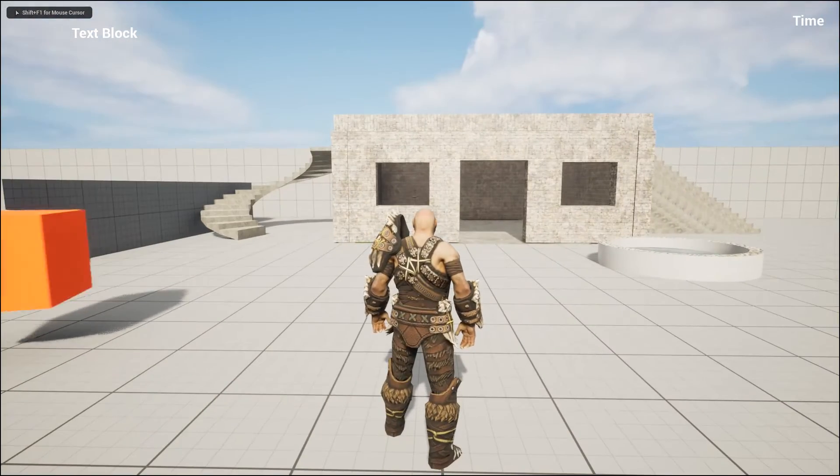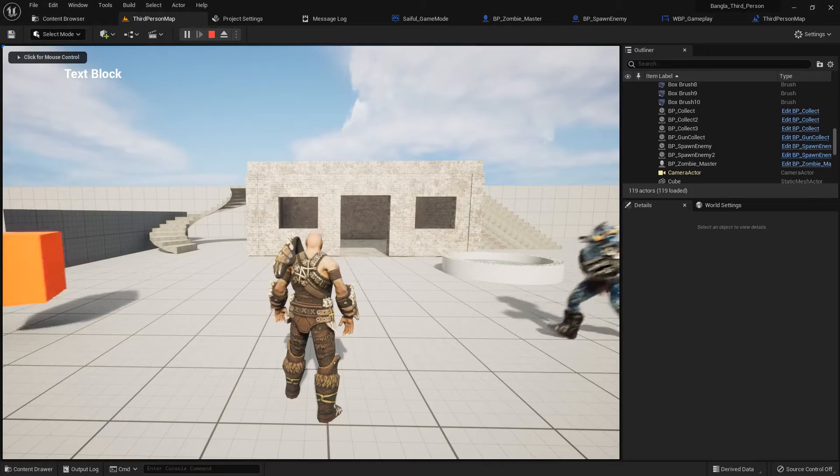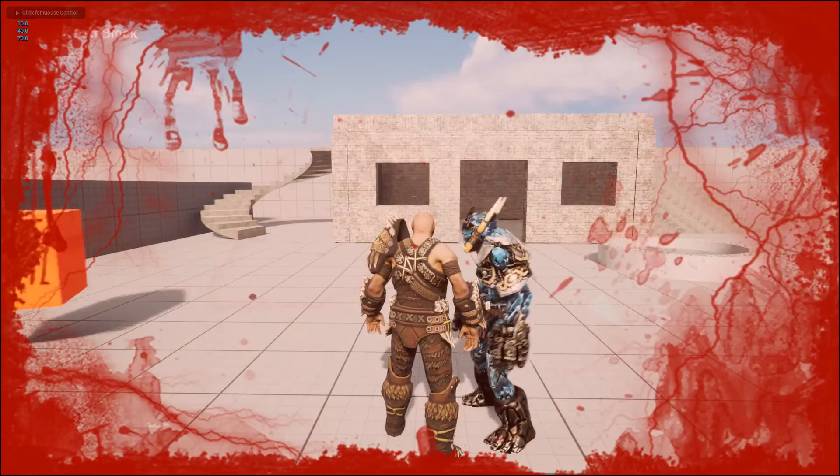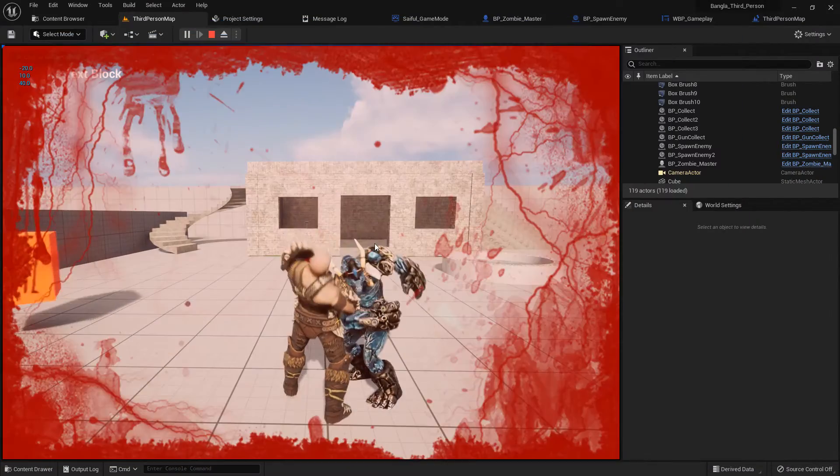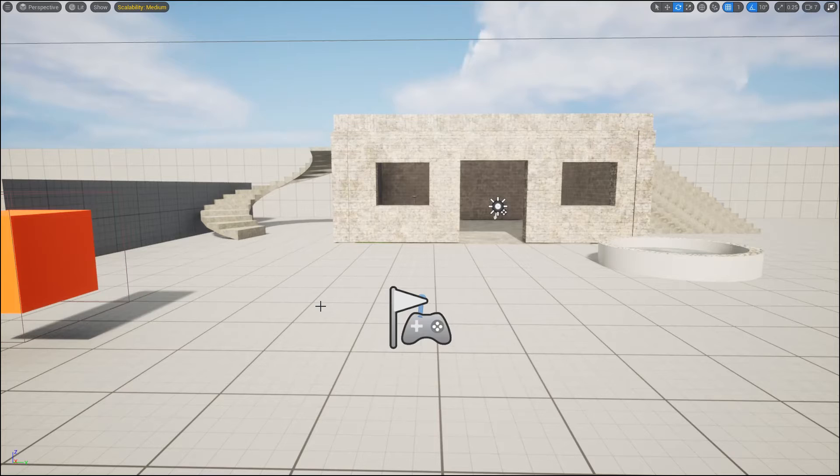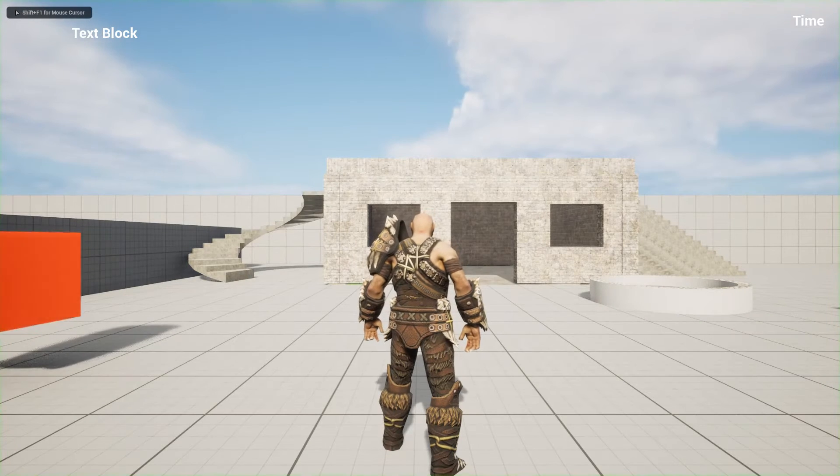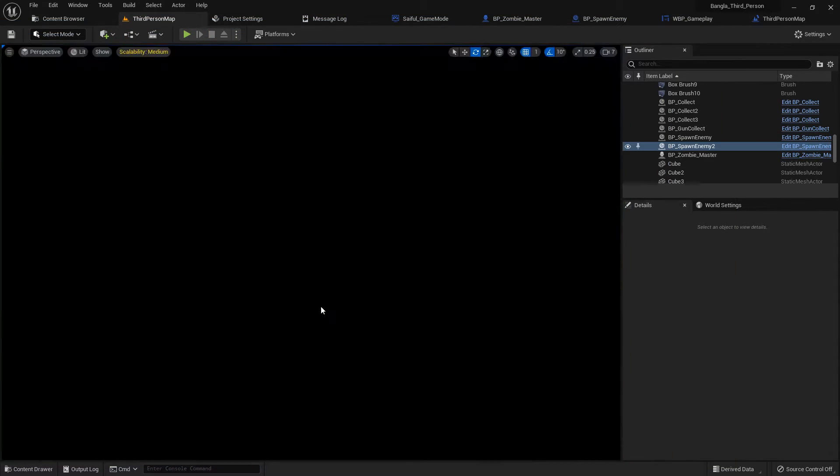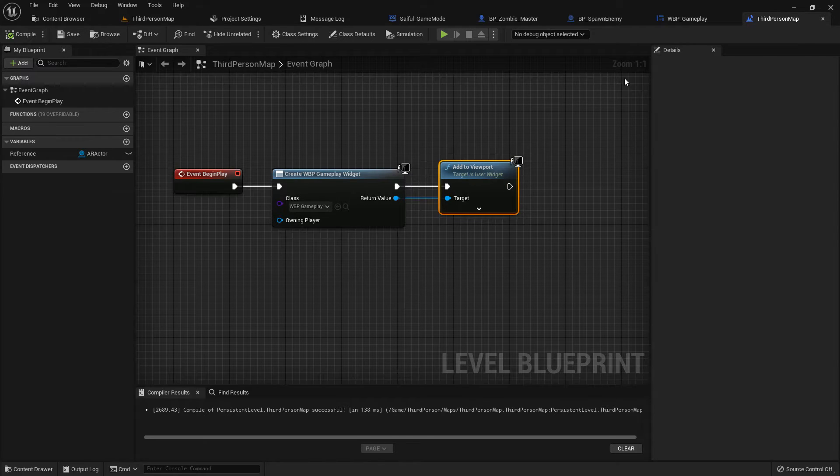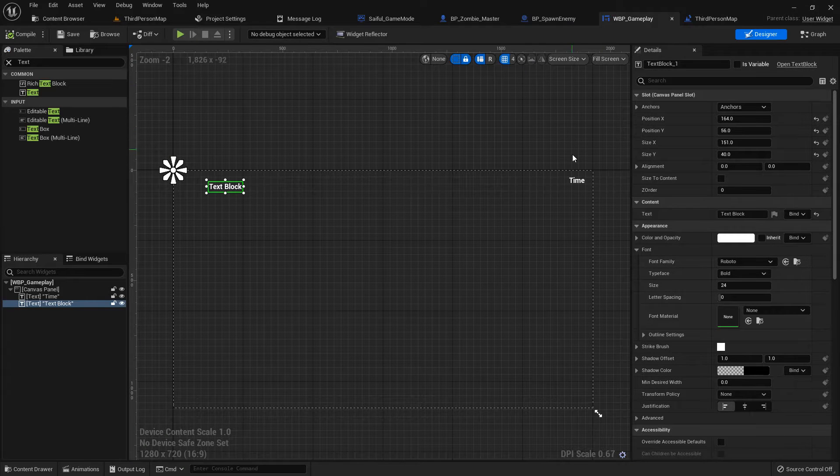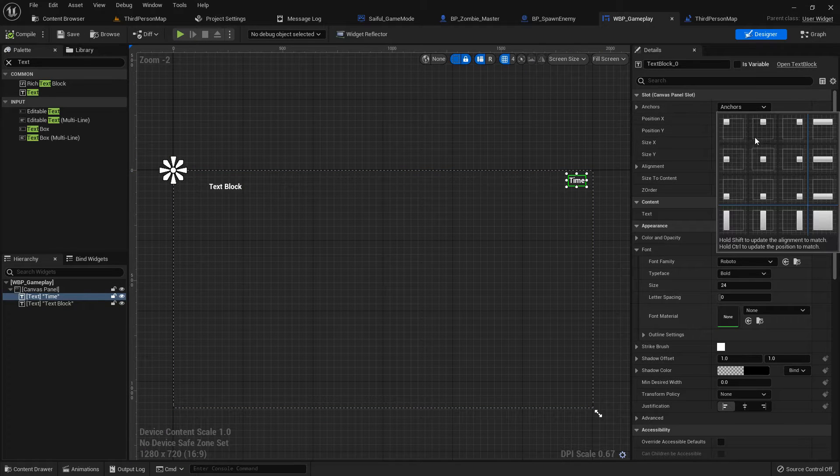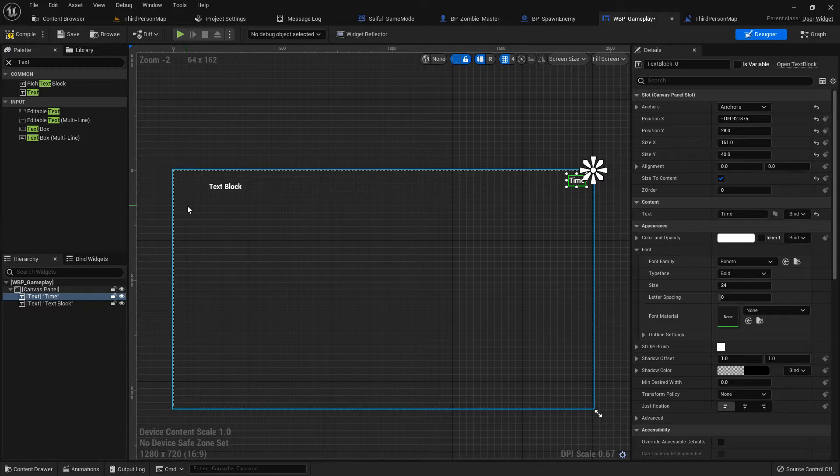Now if we play we can see text and time, but if you minimize it we cannot see the time. When it's maximized we can see the time. Let's see it again. We can see time on the right when it's maximized, but when we minimize it we cannot see it, so change the anchor point to the right.